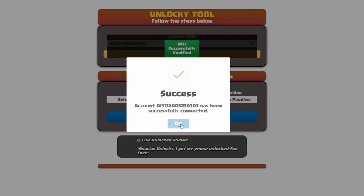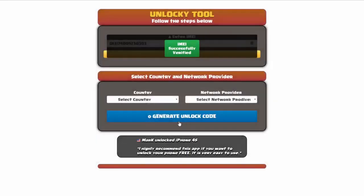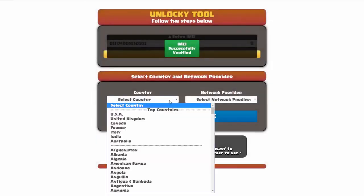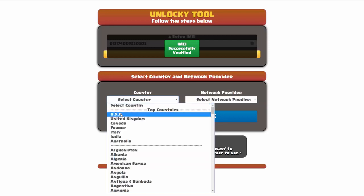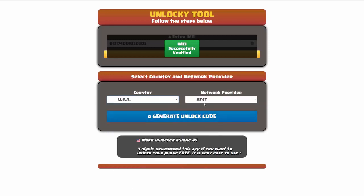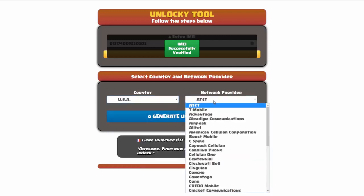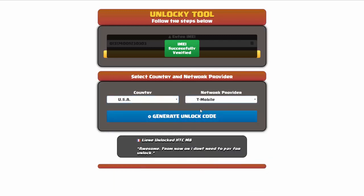Once this pops up, click OK and then choose your country and network provider. I'm going to choose USA for my country and T-Mobile for my network provider.